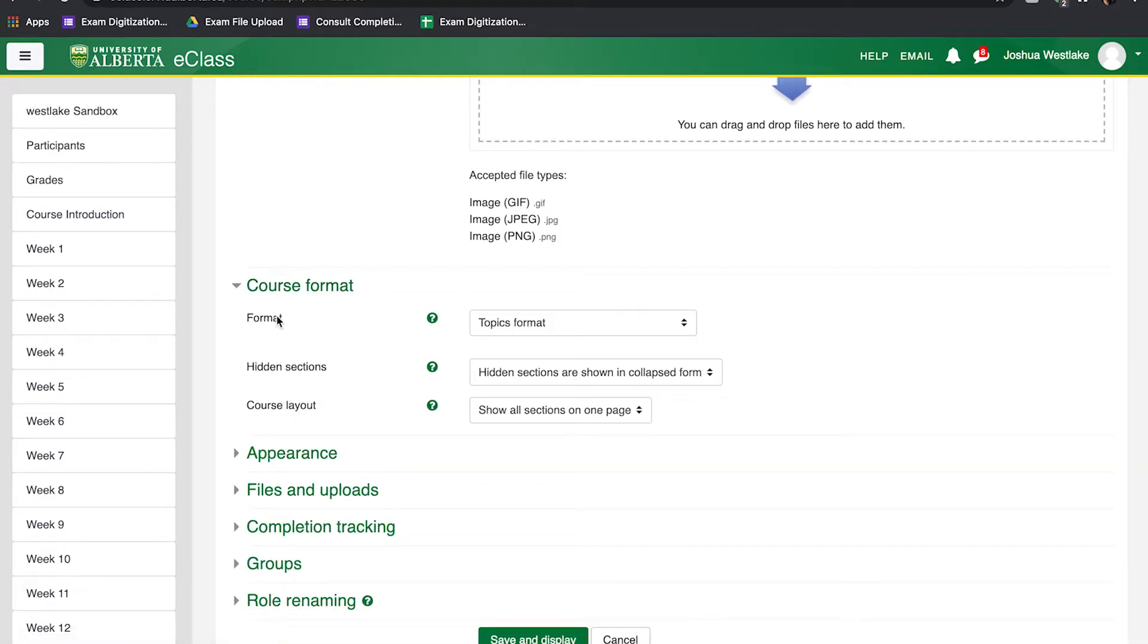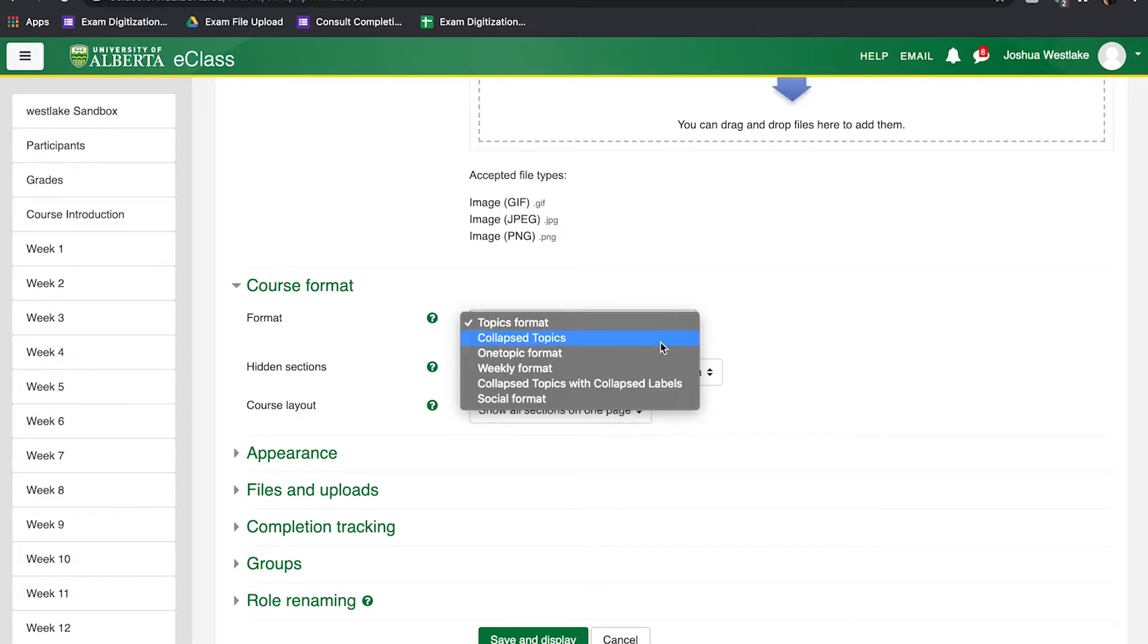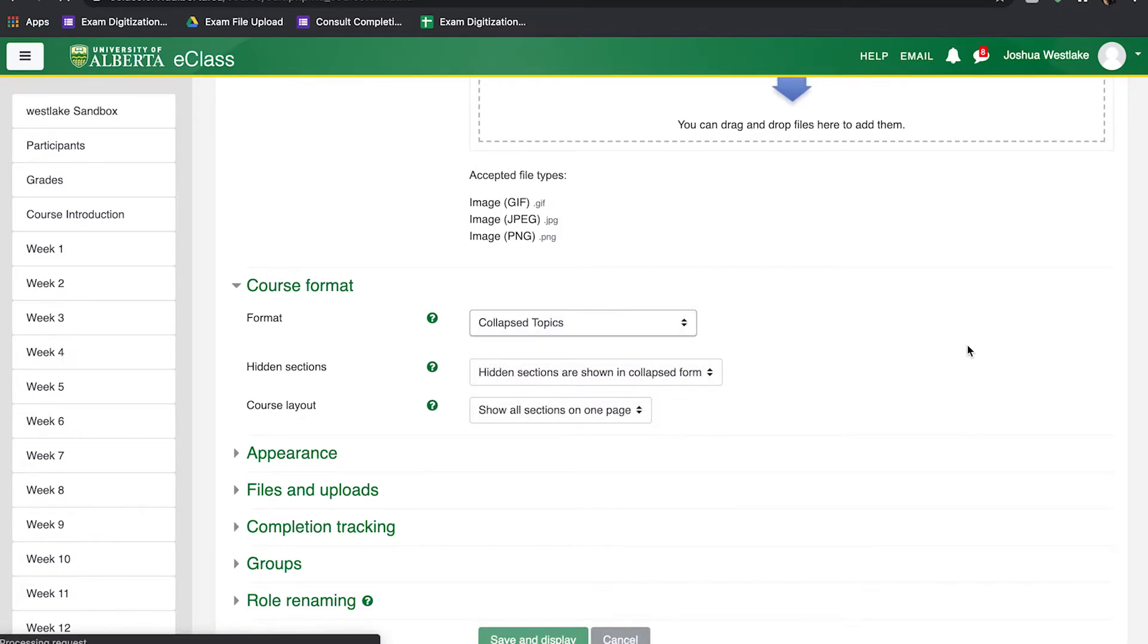You'll notice there's a format option here. I'm going to click on Topics Format and change it to Collapse Topics Format.